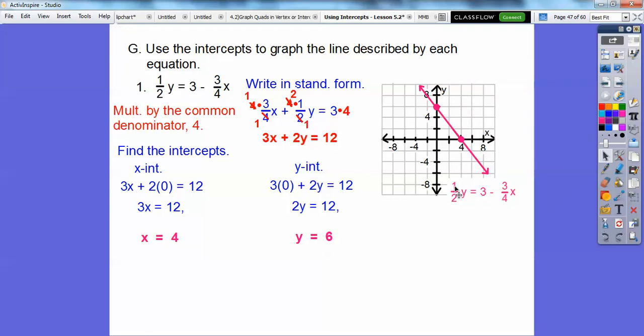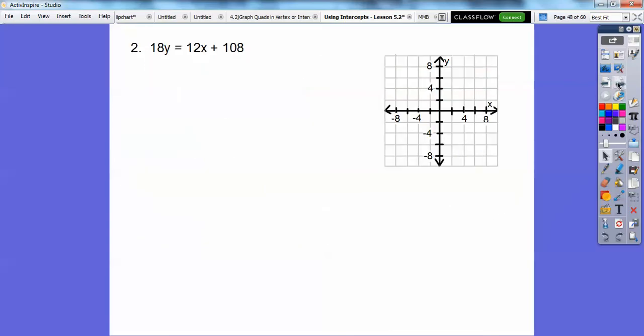Typically we always write the original equation somewhere next to the graph of the line.